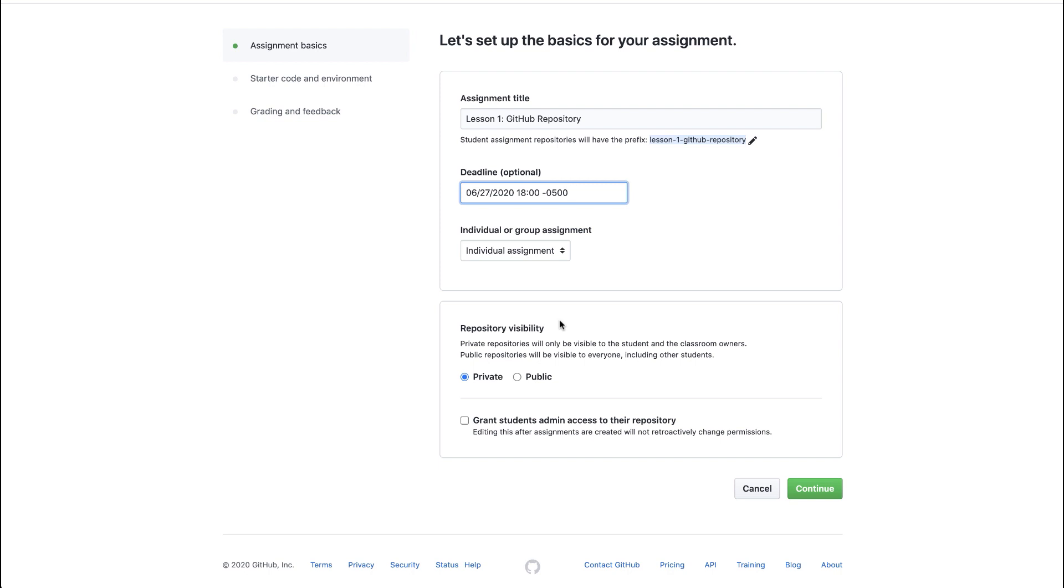We can choose whether to grant students admin access to their repository. If students will need to add their own CI tools or add other collaborators or make settings changes in their repositories, we will want to grant them admin access to their repositories. If we don't want students making any accidental settings changes, then we will not check to grant admin access to their repository. I'll leave this box unchecked for now.